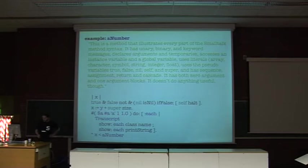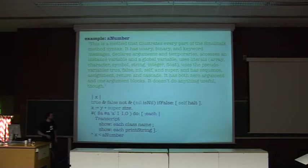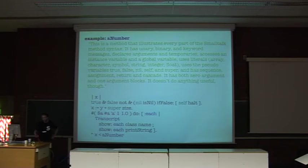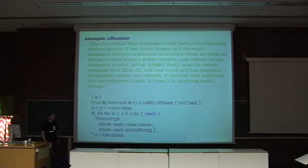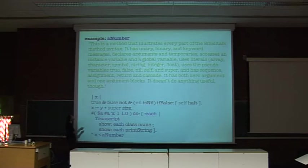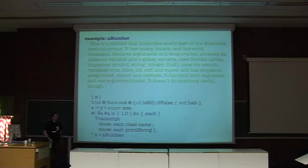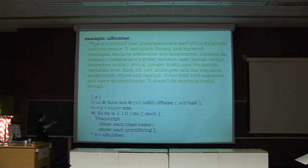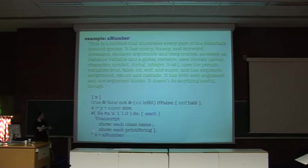One point that plays a little against Smalltalk is that its syntax is a little different. But it's really simple, I guarantee you, you can learn it in 20 minutes, 30 minutes. In fact, this method contains every syntactical element of the language. You have the basic booleans, nil is the void pointer, the basic control structures, variables, assignments, literal variables, message sends, etc.